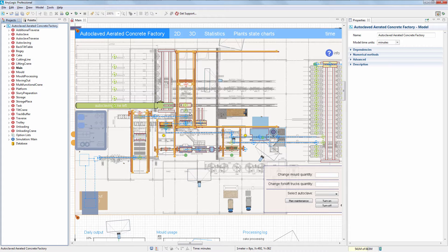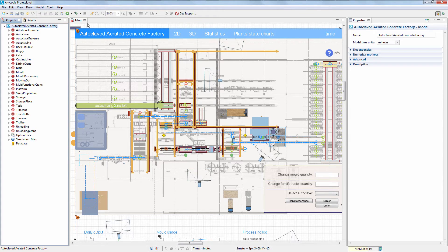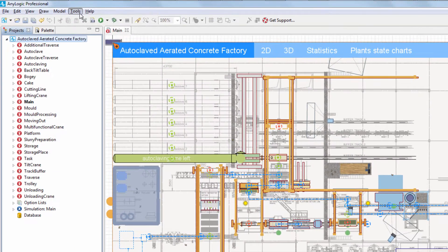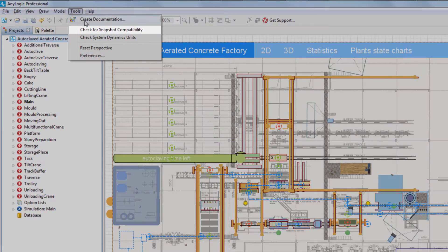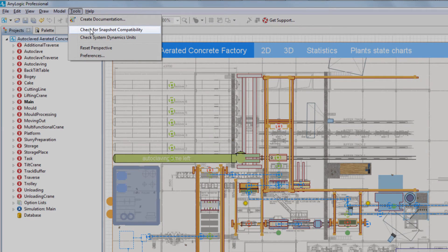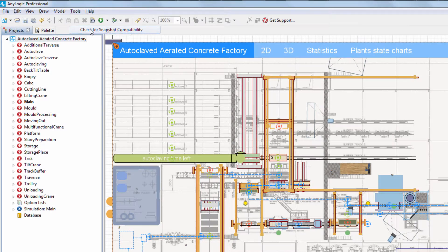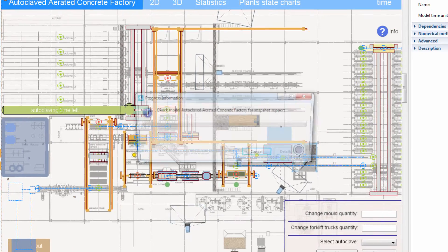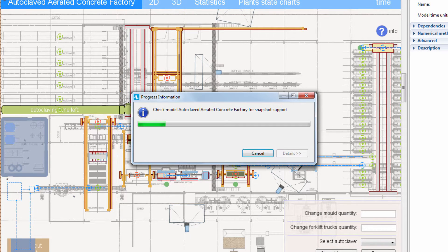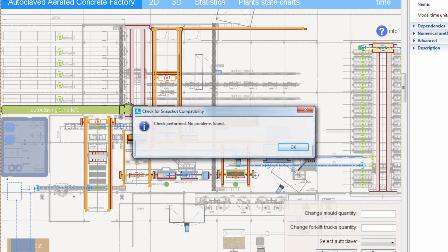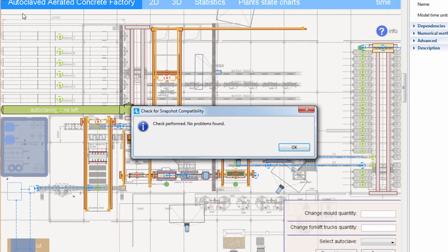To make sure that you can save and load snapshots, check that your model is serializable. That is, the states of all model elements can be saved to a snapshot file. Select Check for Snapshot Compatibility in the Tools menu. As you can see, the test is passed successfully.